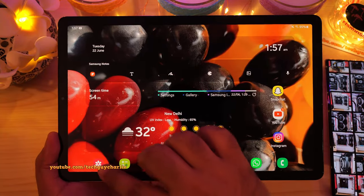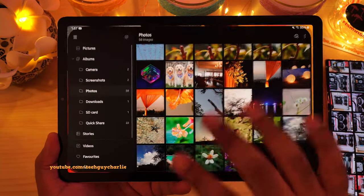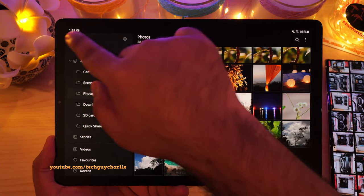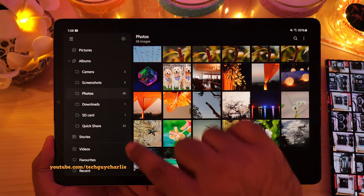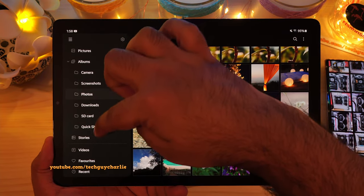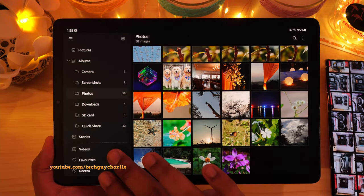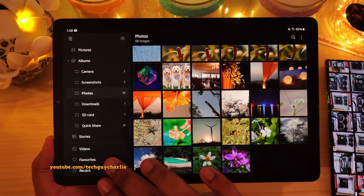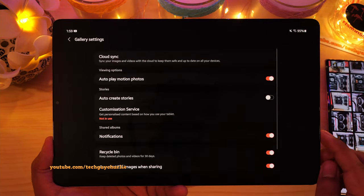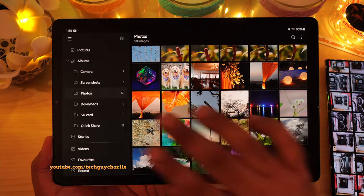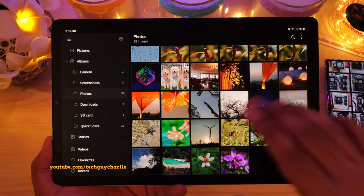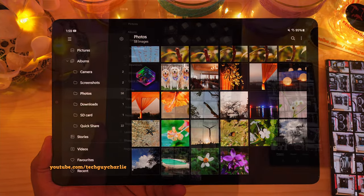And coming to the tablet, they have completely redesigned the gallery's user interface. So now on the left, we have a drawer which lets you navigate through your different folders inside the gallery. And it also gives you access to videos, favorites, recent stories, and there's the settings icon right over there. So this is the new drawer UI of the gallery — you'll notice it's very different compared to what we have on the phones.